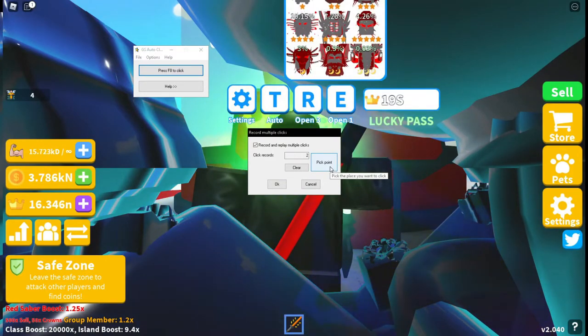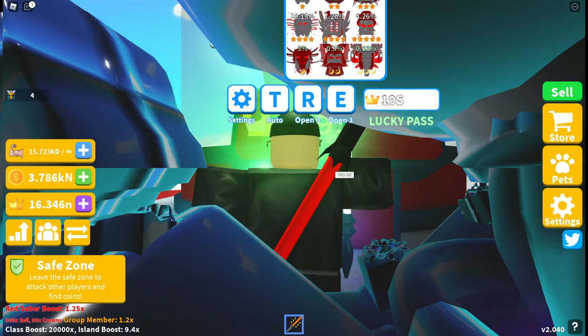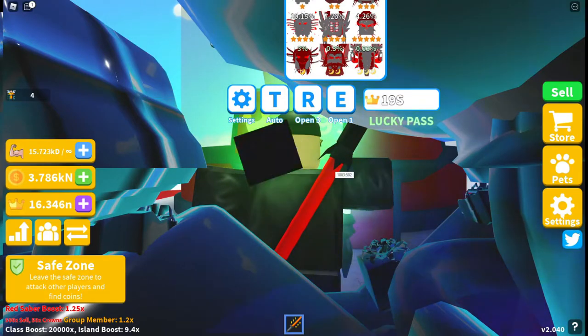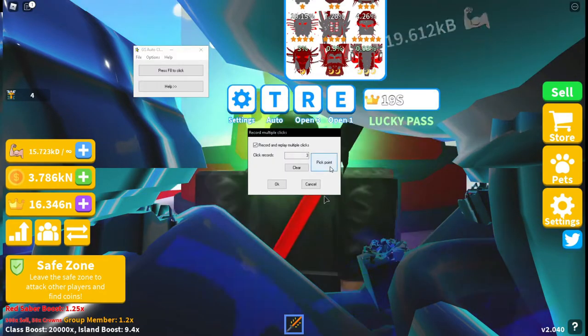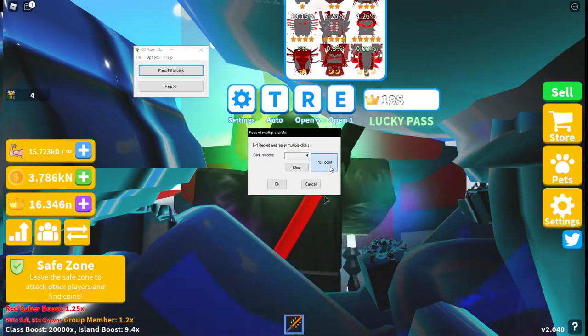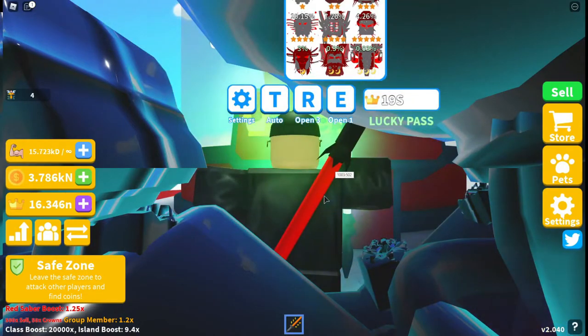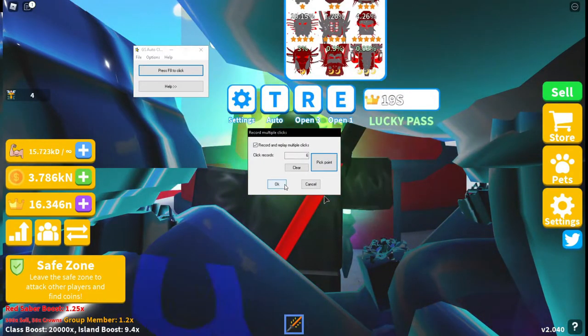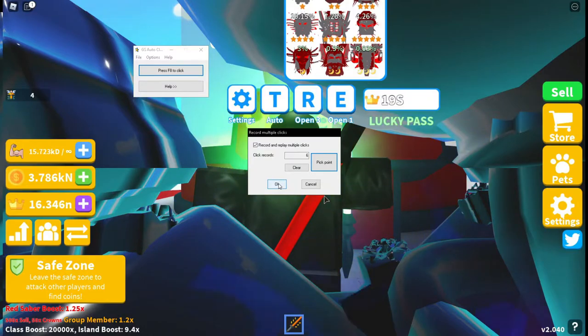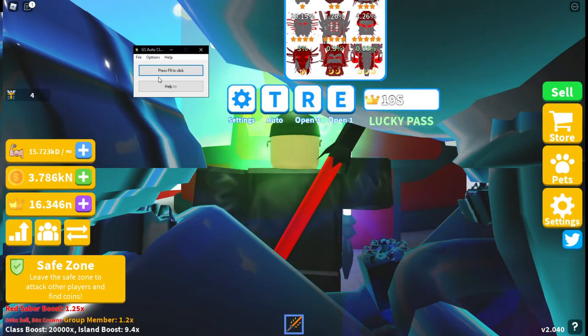For me, for my auto swing, I do pick point, click the screen, click point, click the screen, pick point, click the screen, pick point, click the screen. Simple. Once you've done that, press OK.